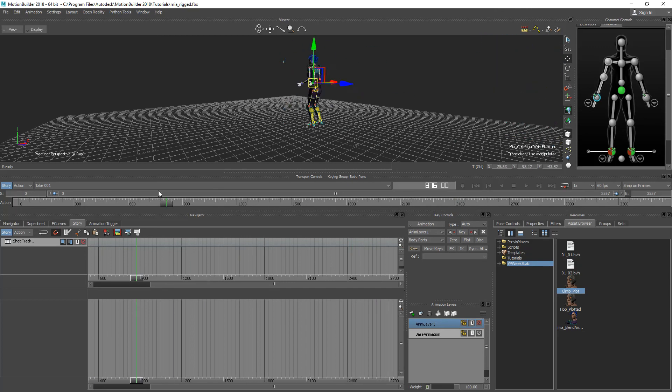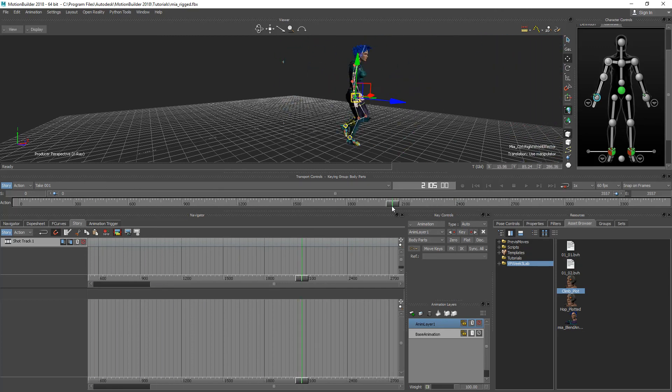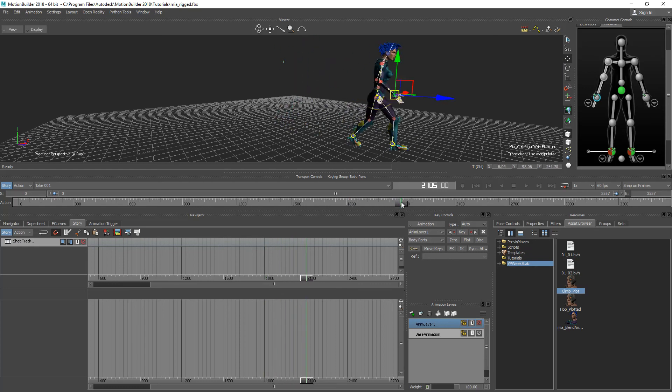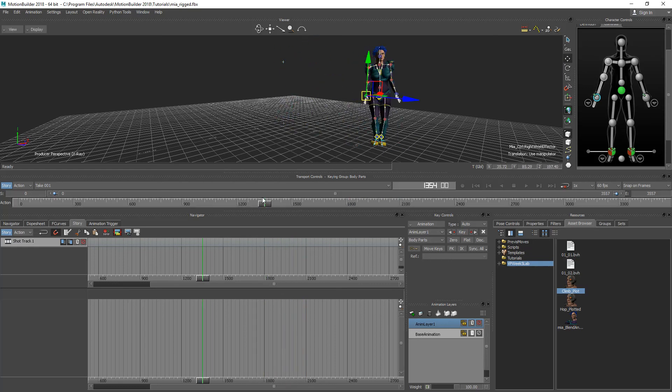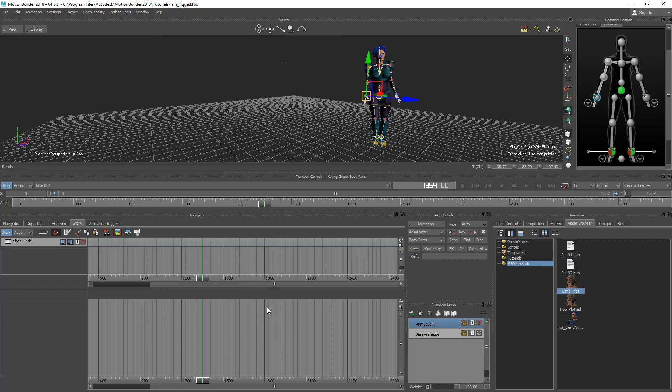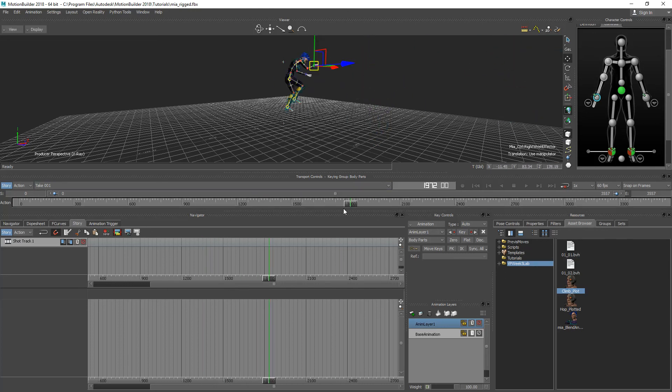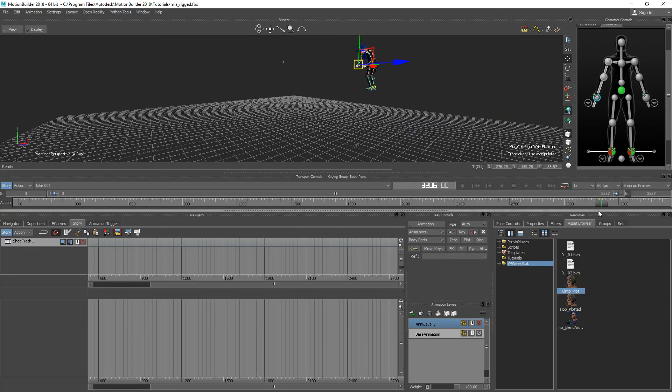So you can record your different takes and if you like a particular version of one take and you want to splice it from another you can splice it from another. There's all sorts of tools here to be able to cut. You see there's razor blade features also a cut feature, copy, paste. You can actually cut up those different tracks that are in the Story Mode and splice them together however you like and reorder them and make them do whatever you need to do for whatever task you're trying to accomplish in your animation.